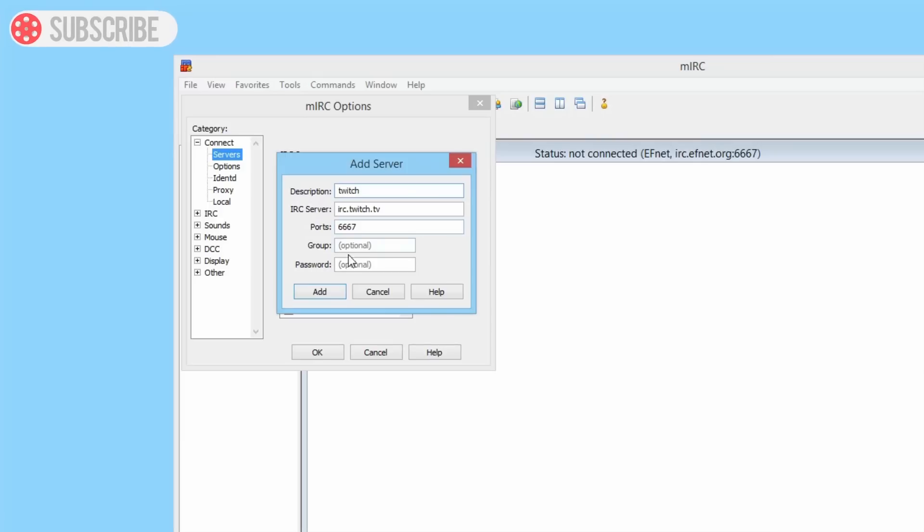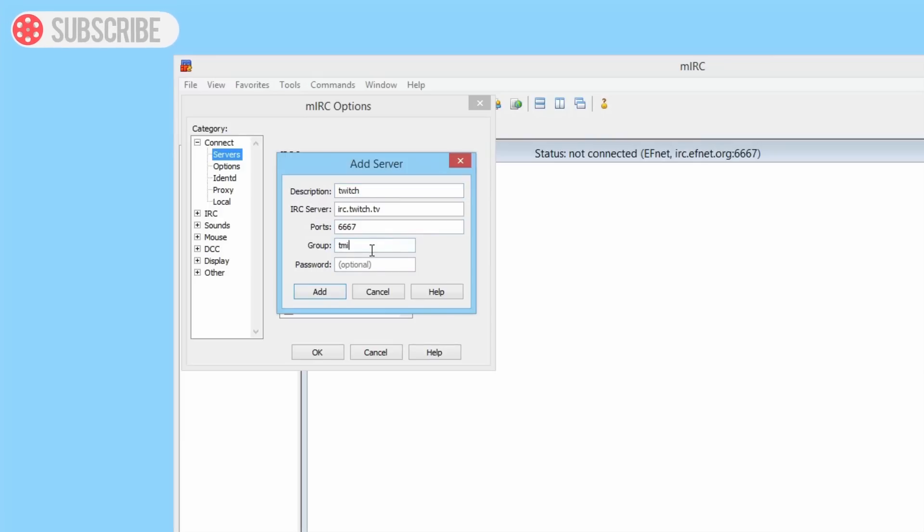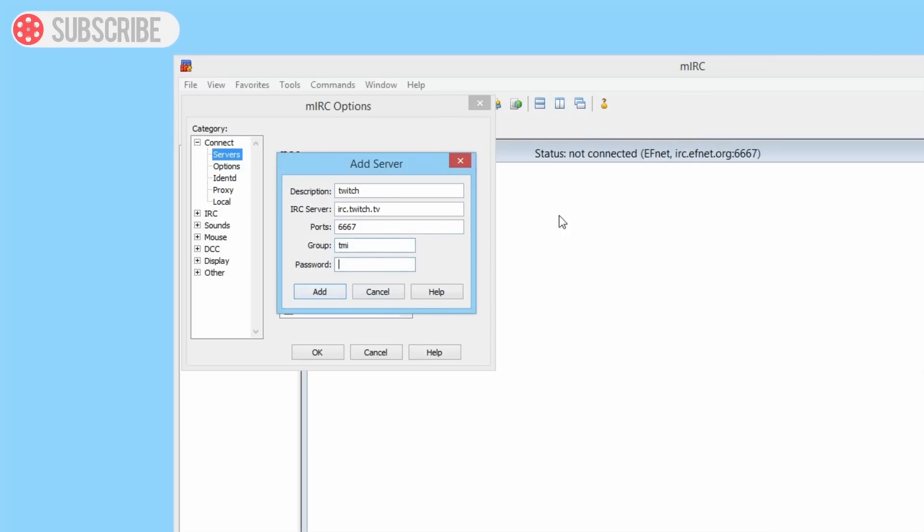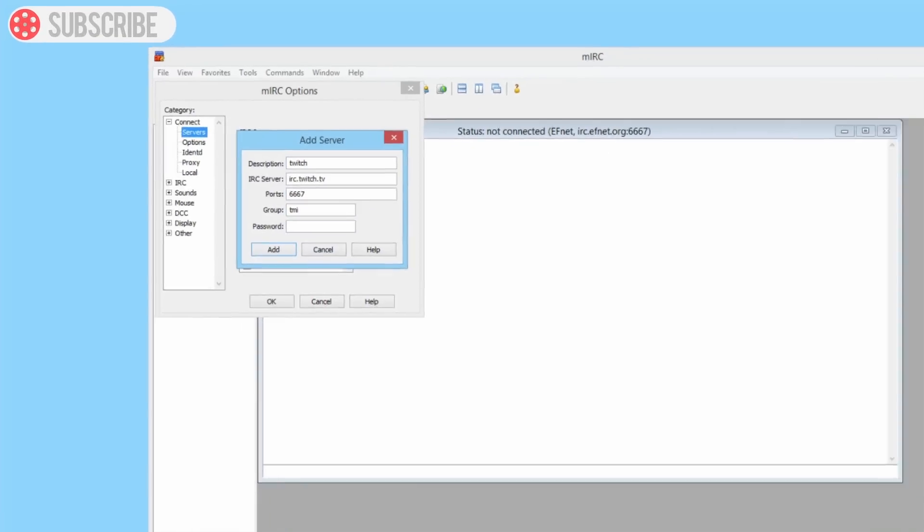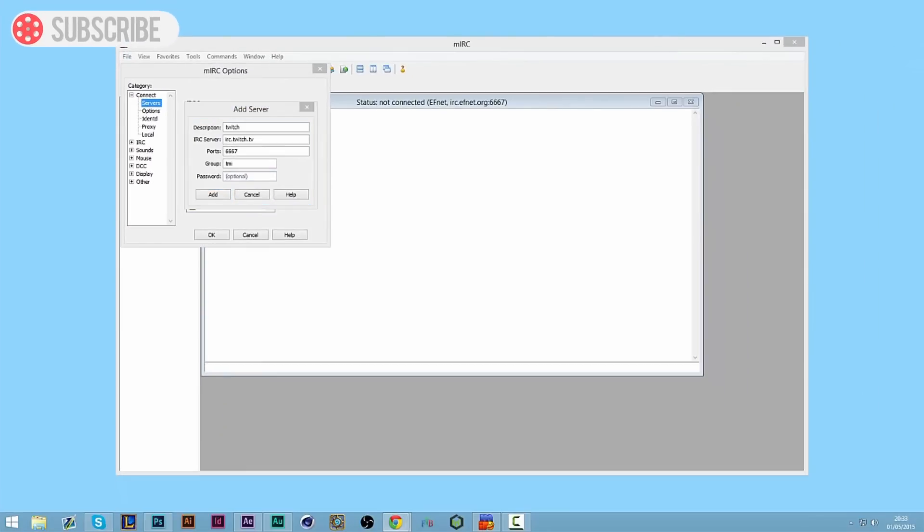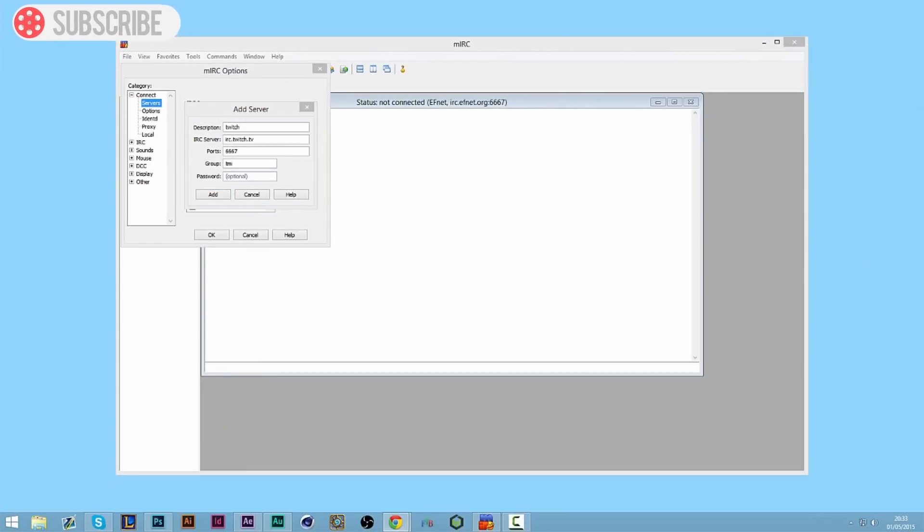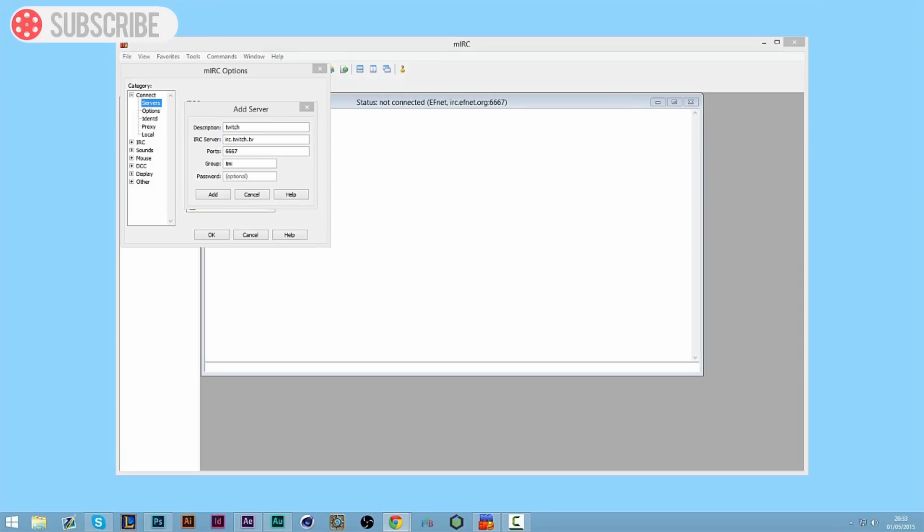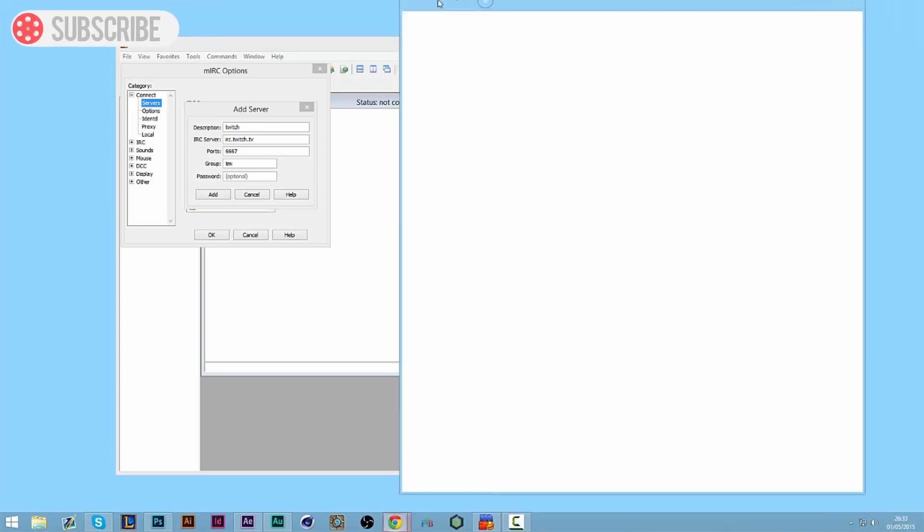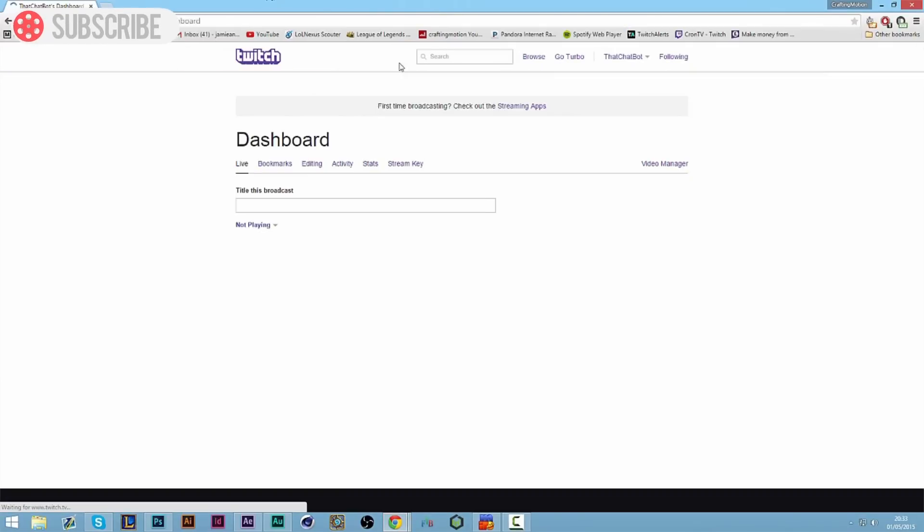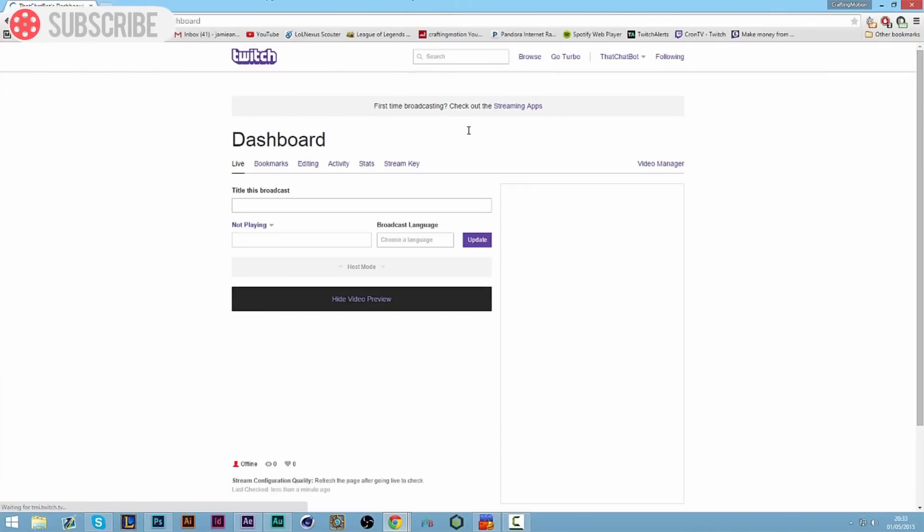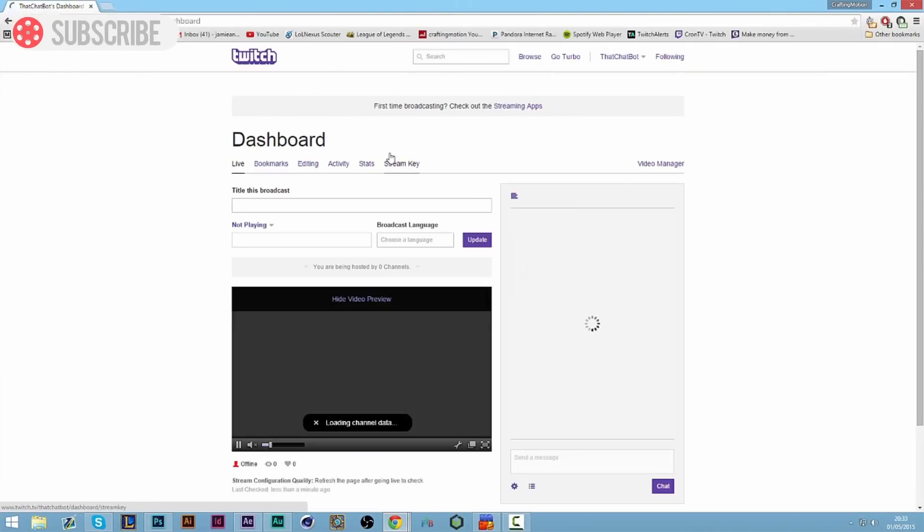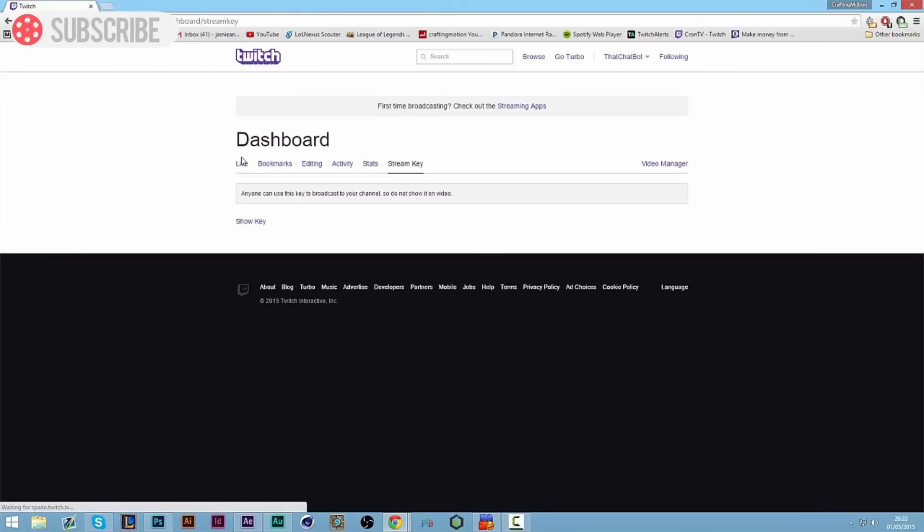To find your OAuth key, you go to your Twitch channel and you go to your dashboard. In fact, no you don't do that, sorry, you go on...